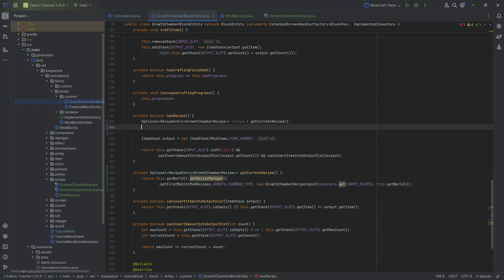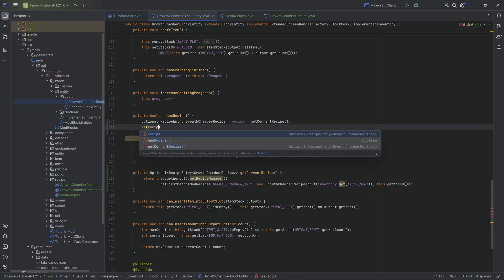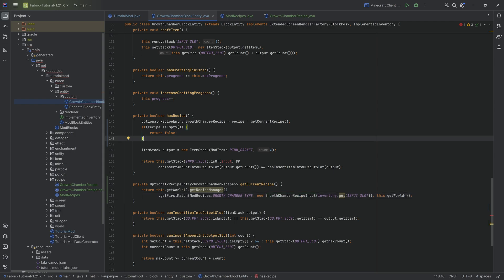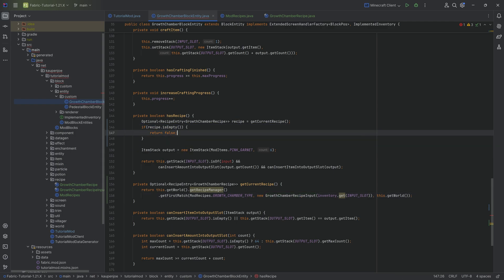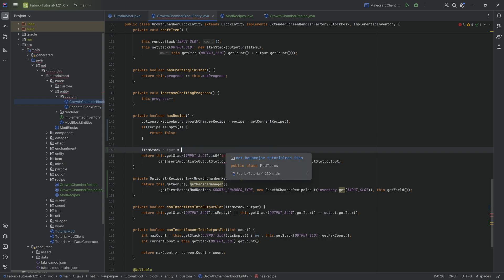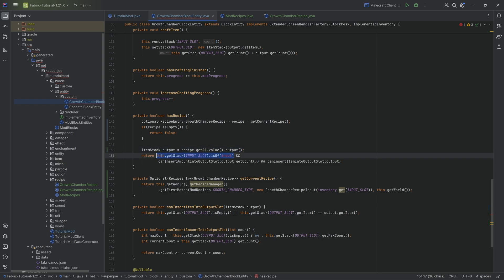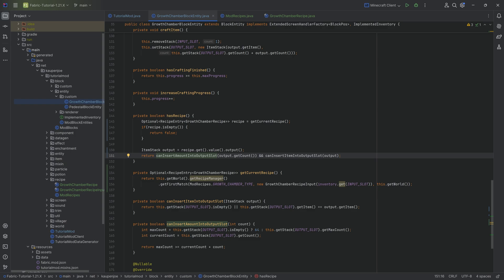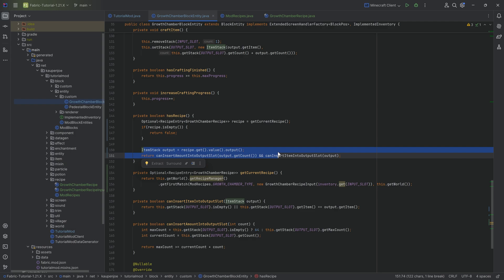We now have an optional, so we simply say if recipe is empty, return false because no matching recipe was found. Otherwise, we do have a recipe, so we can say recipe dot get dot value dot output - we have the output found. And since the input check is handled here, we can clean up some previously hard-coded logic.